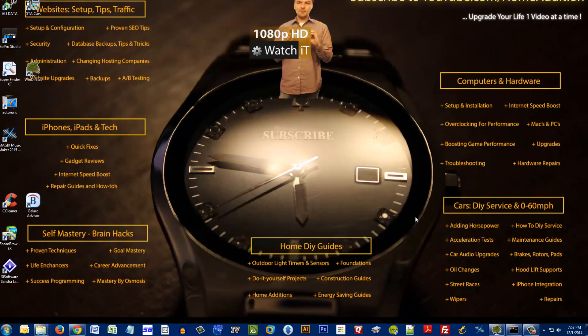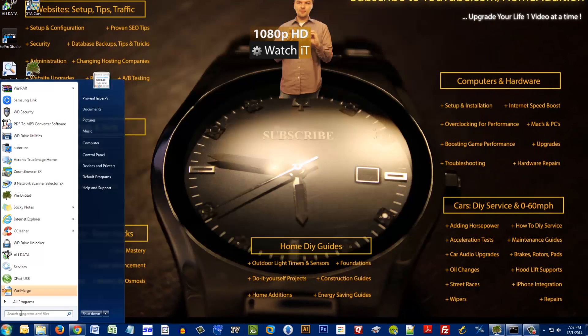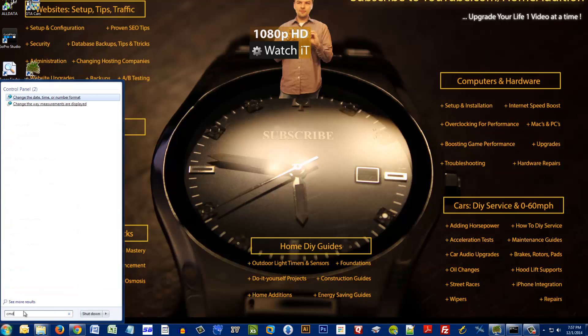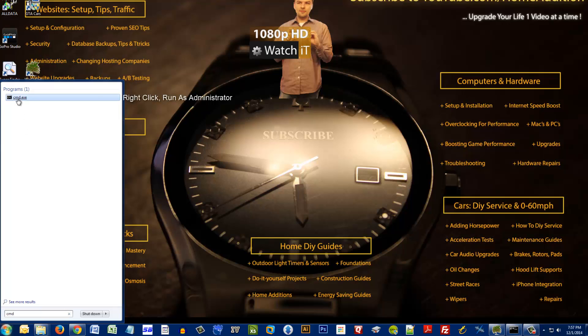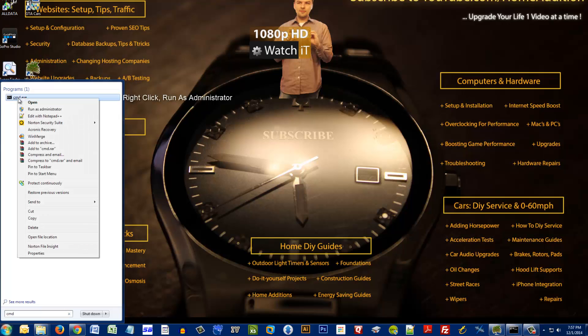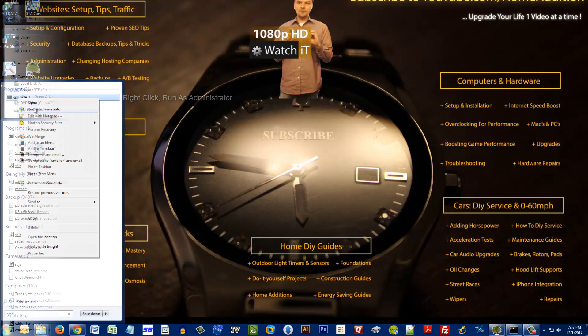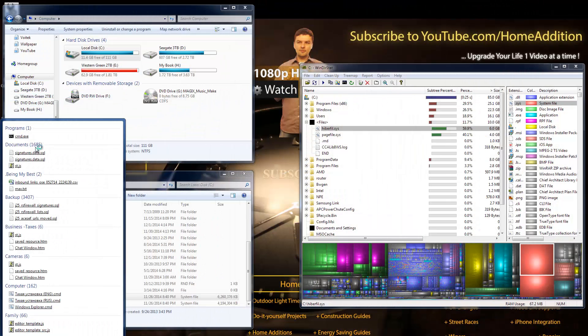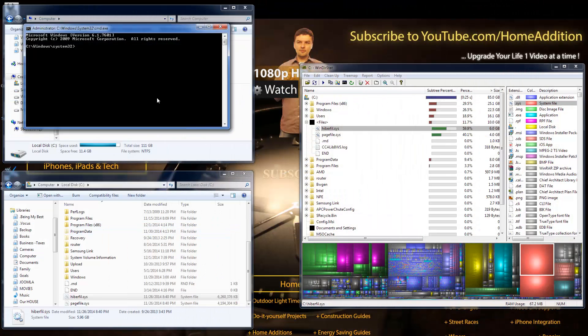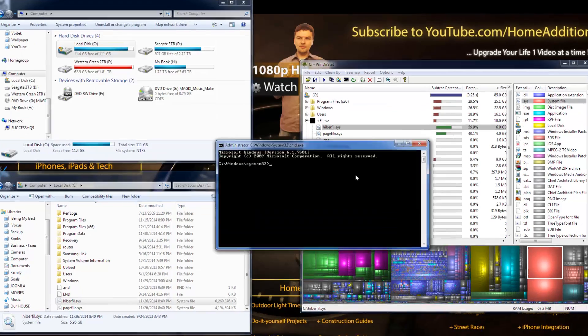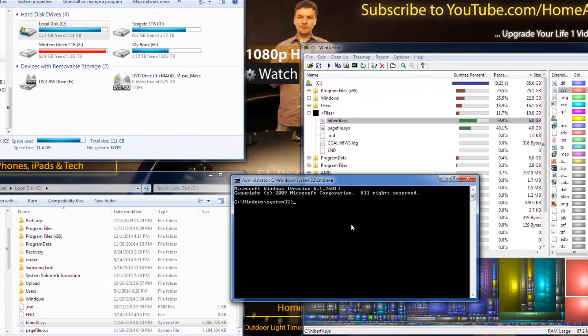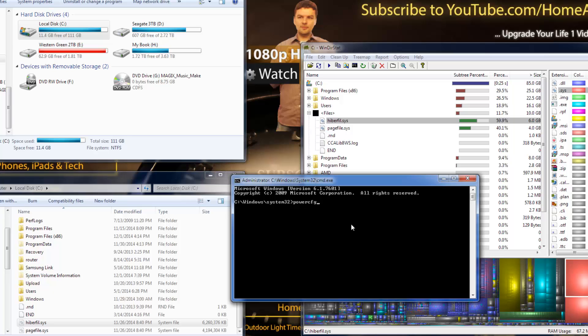All right, so I need to open up the command prompt, so I'll just type in cmd, and now I'm gonna click run as administrator. Okay, all right. In here I'm gonna type in powercfg.exe -h off.